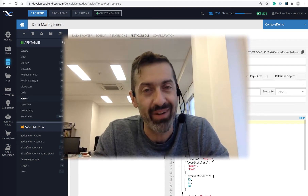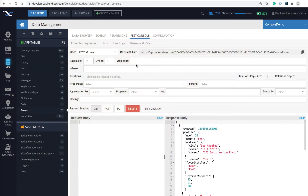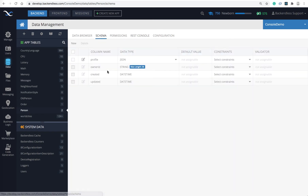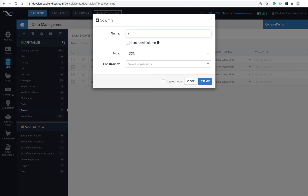Let me jump right into a demo. I am in Backendless console. Let's start from the very beginning, which is creating a column of type JSON. I have a table here called 'person'. Switching to schema — I already have a column of type JSON called 'profile', but if you need to create one, go to schema, click 'New', and in type select JSON, give it the name of the column, and that creates the column of type JSON — as simple as that.